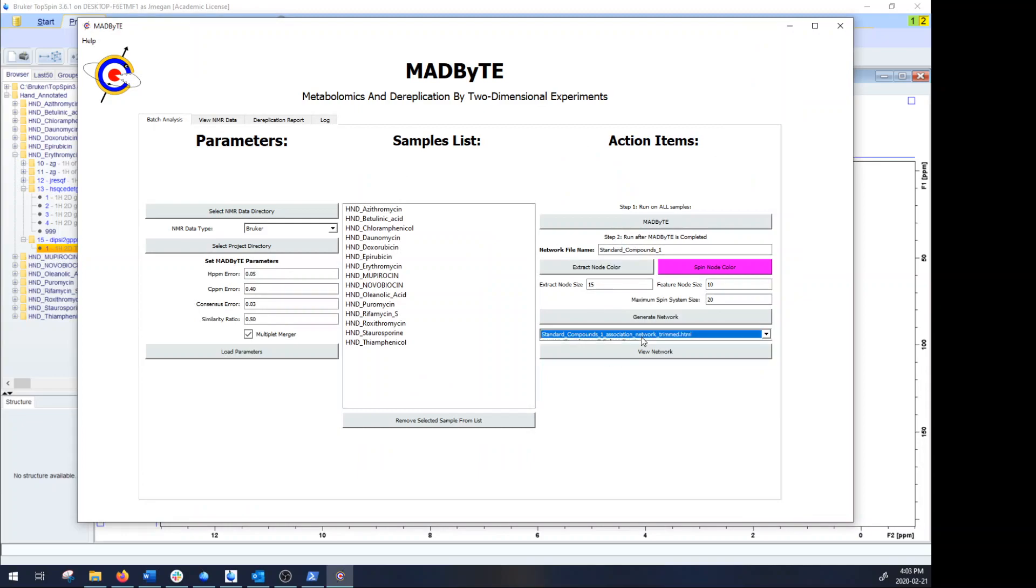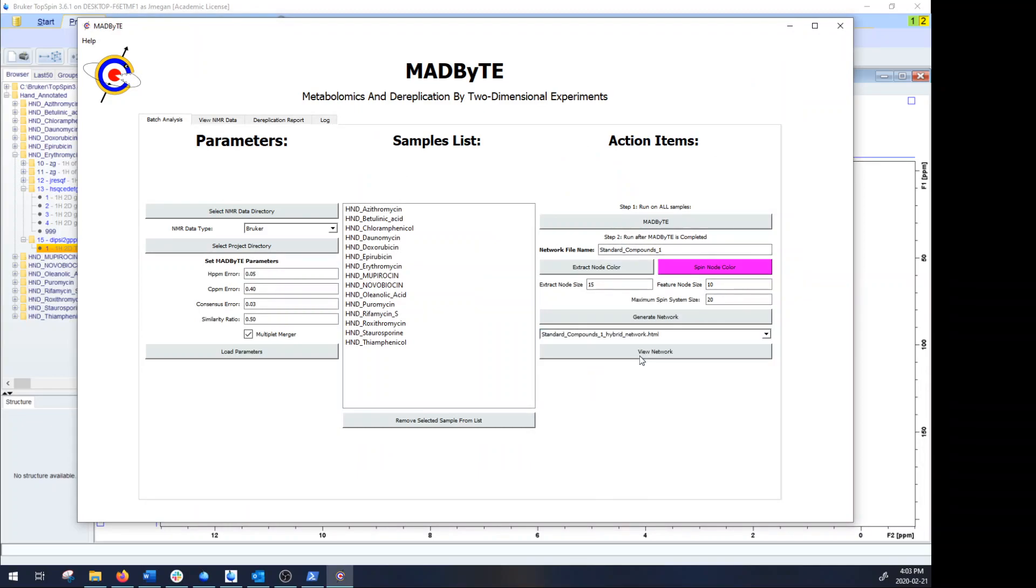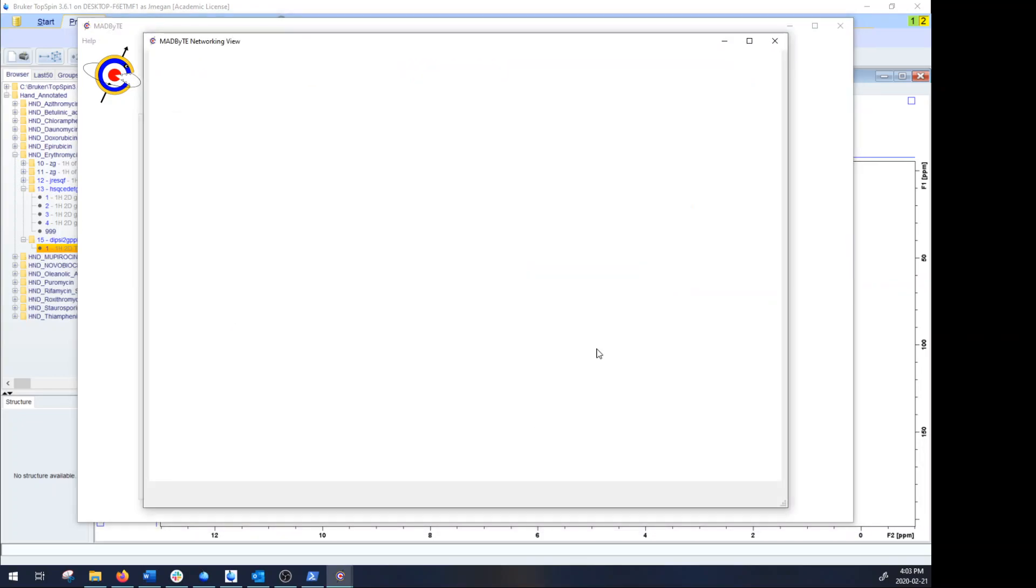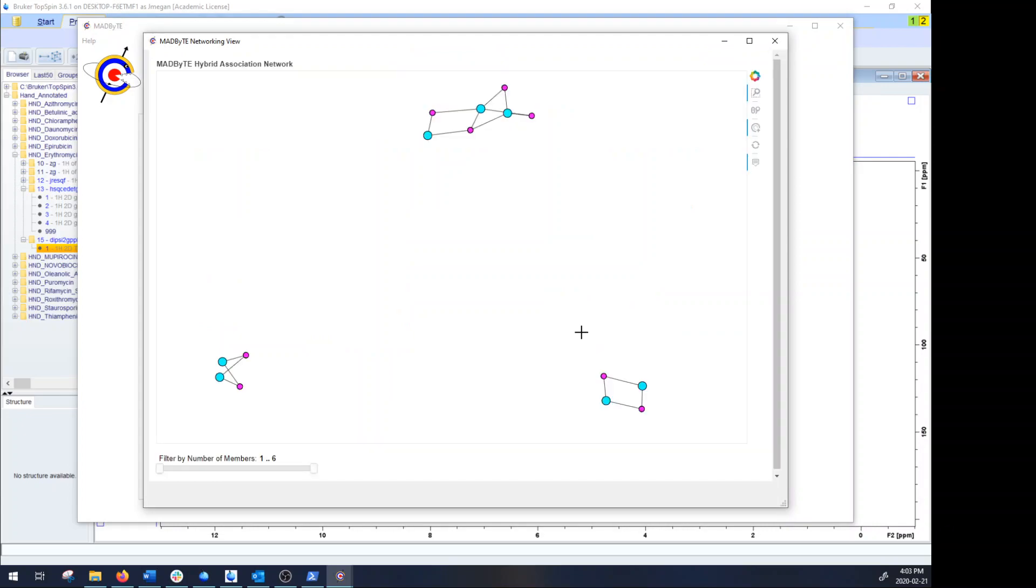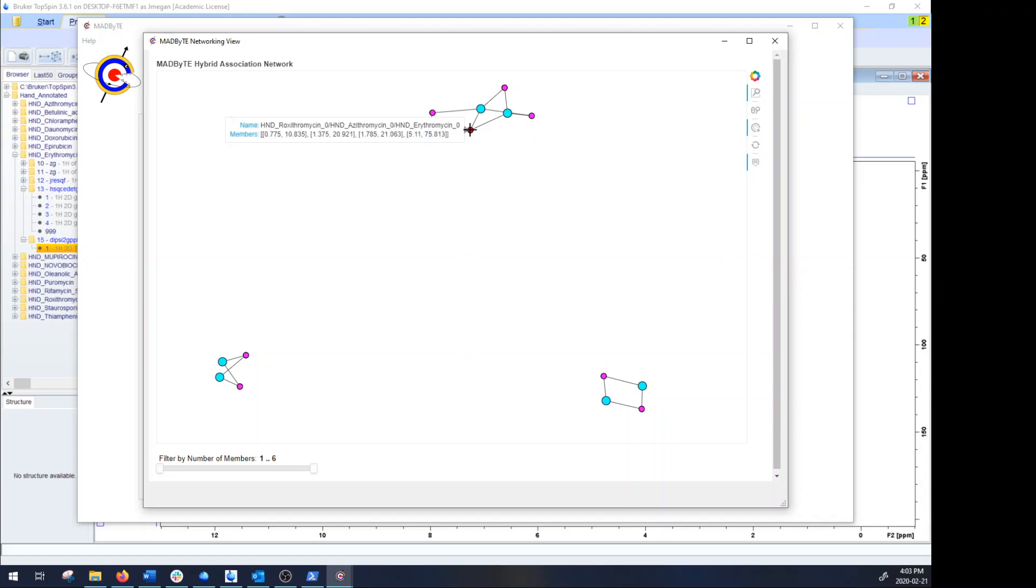The last type is the hybrid association network. In the hybrid association network we've taken those shared chemical associations and we've actually collapsed them down to singular points. So for instance that triangle motif we saw in the last one is now collapsed into a spin system of four members that are all of the features that it saw between all of the samples that share those nodes.